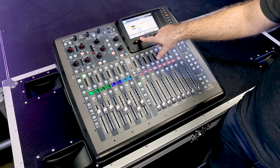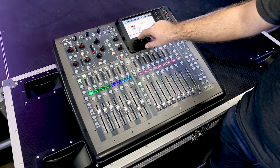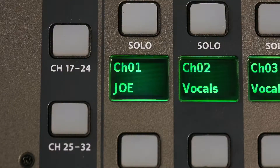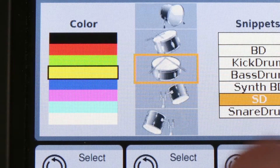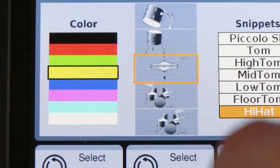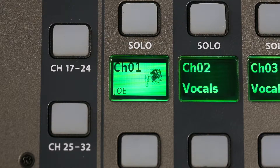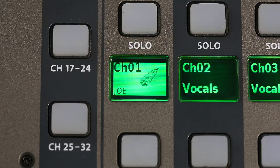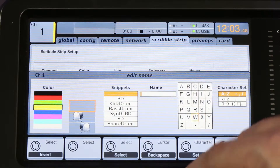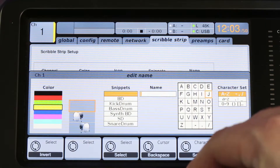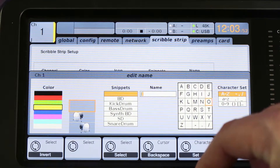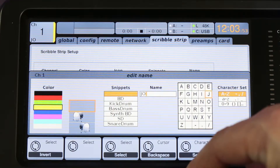If you push this button down it'll invert the color. We can also put pictures. We've got these little quick presets. Also we can go into edit and name it whatever we want to name it.